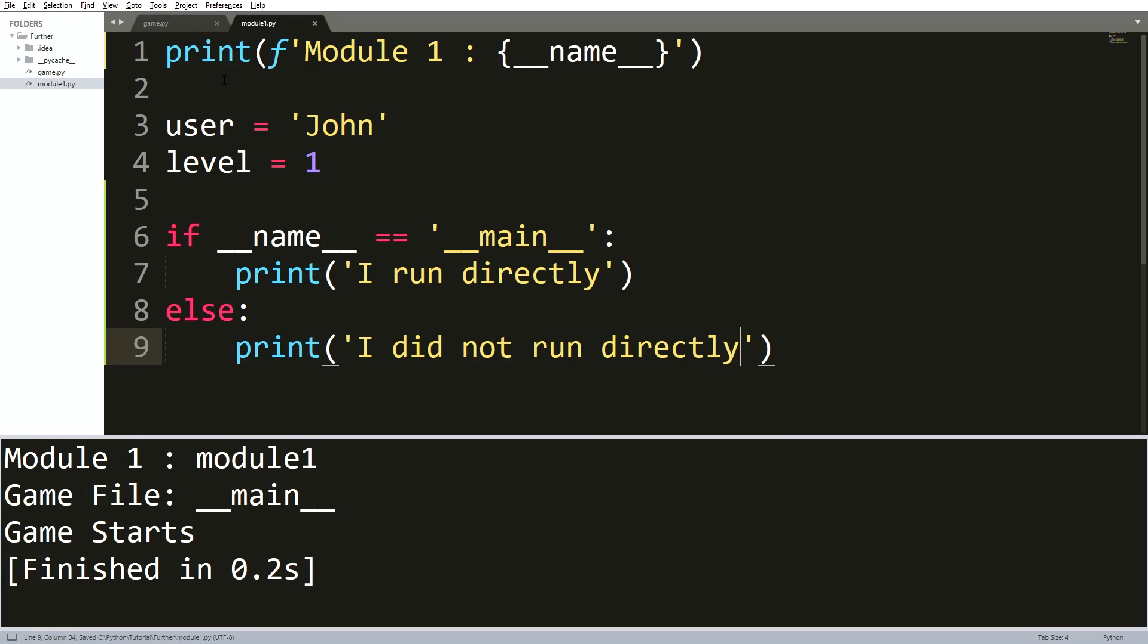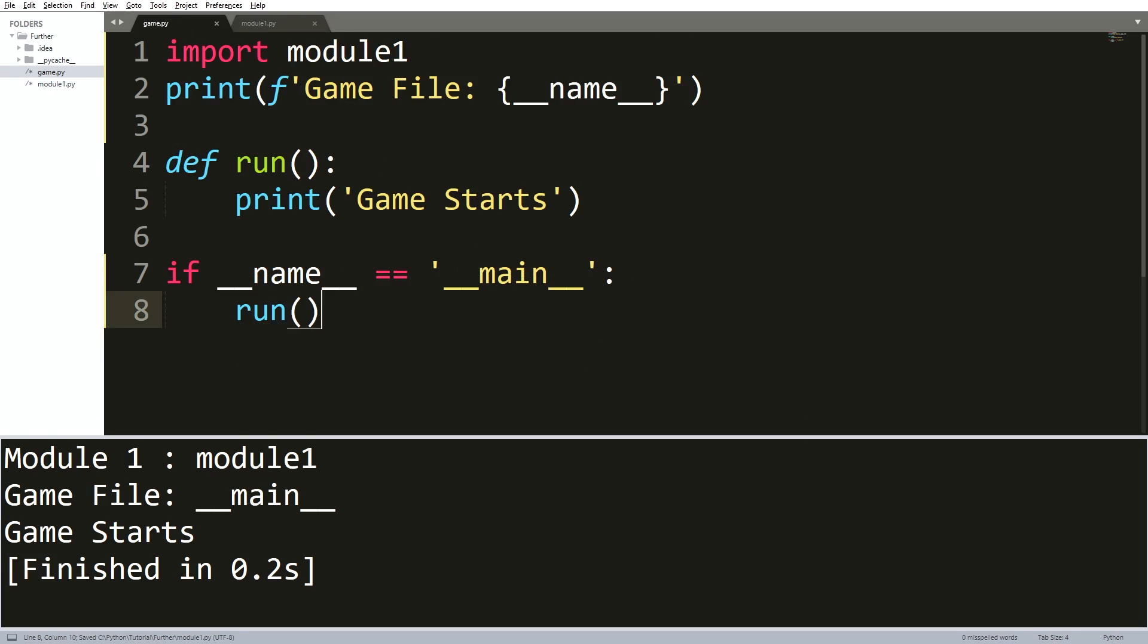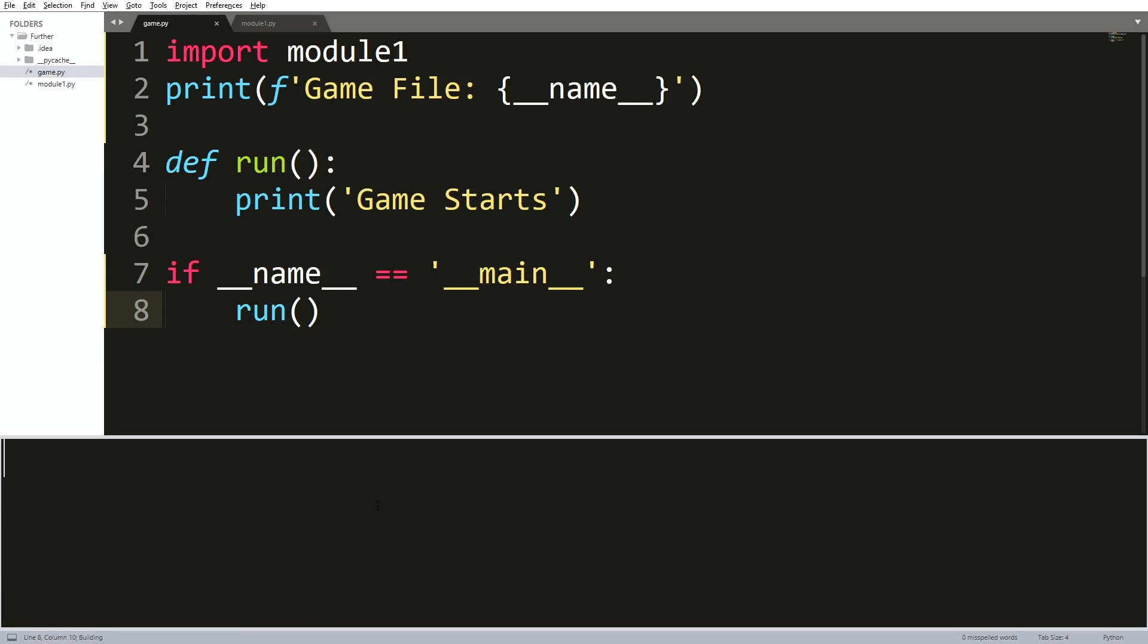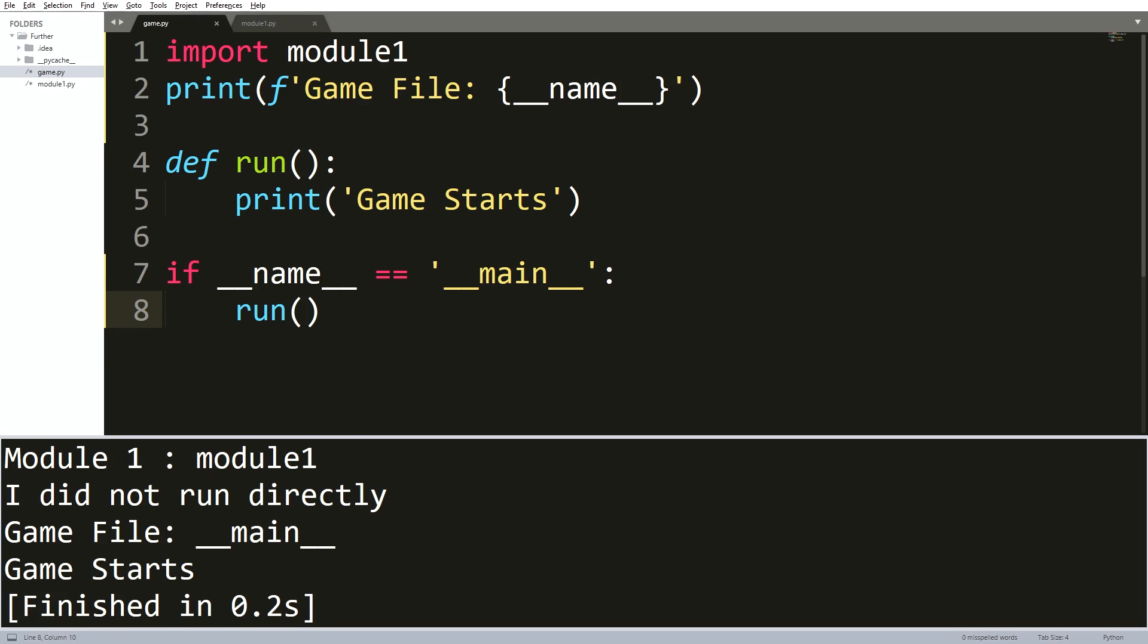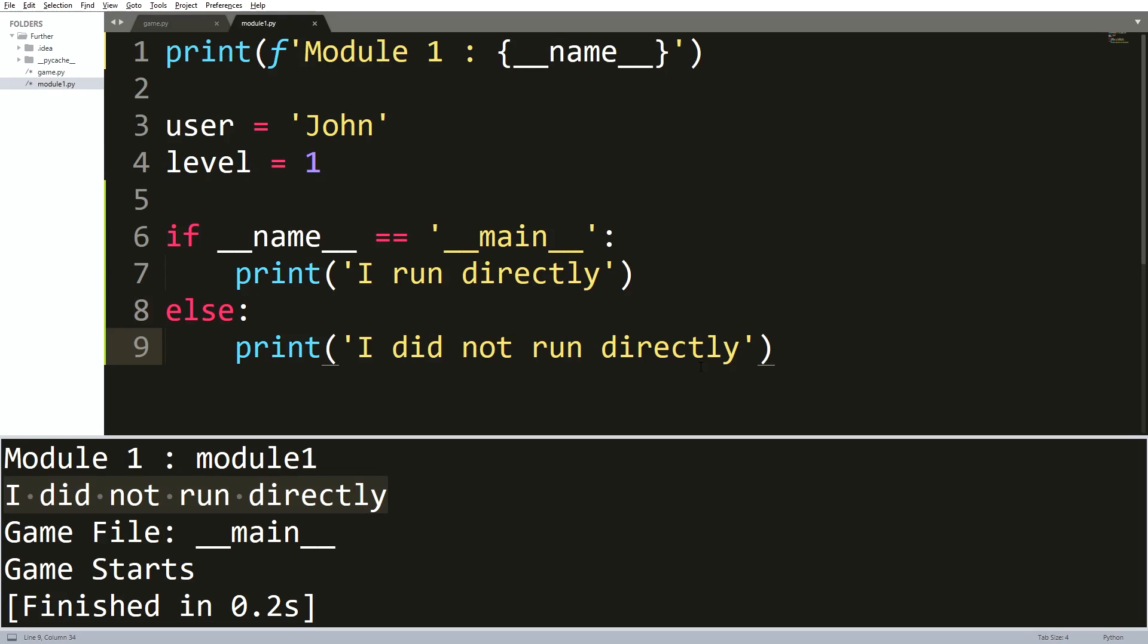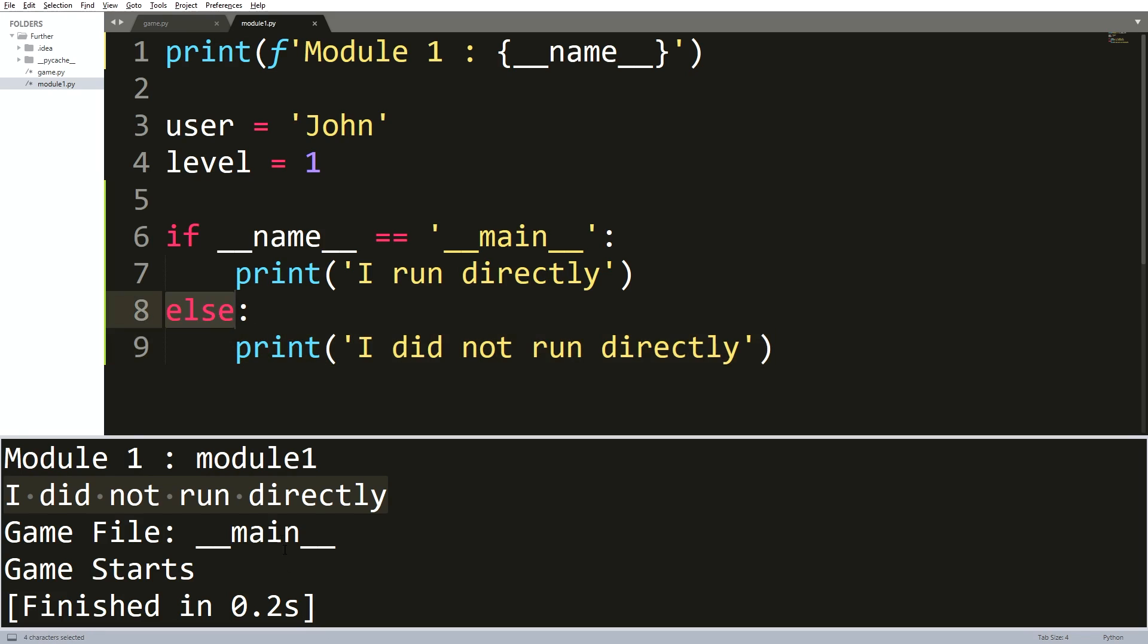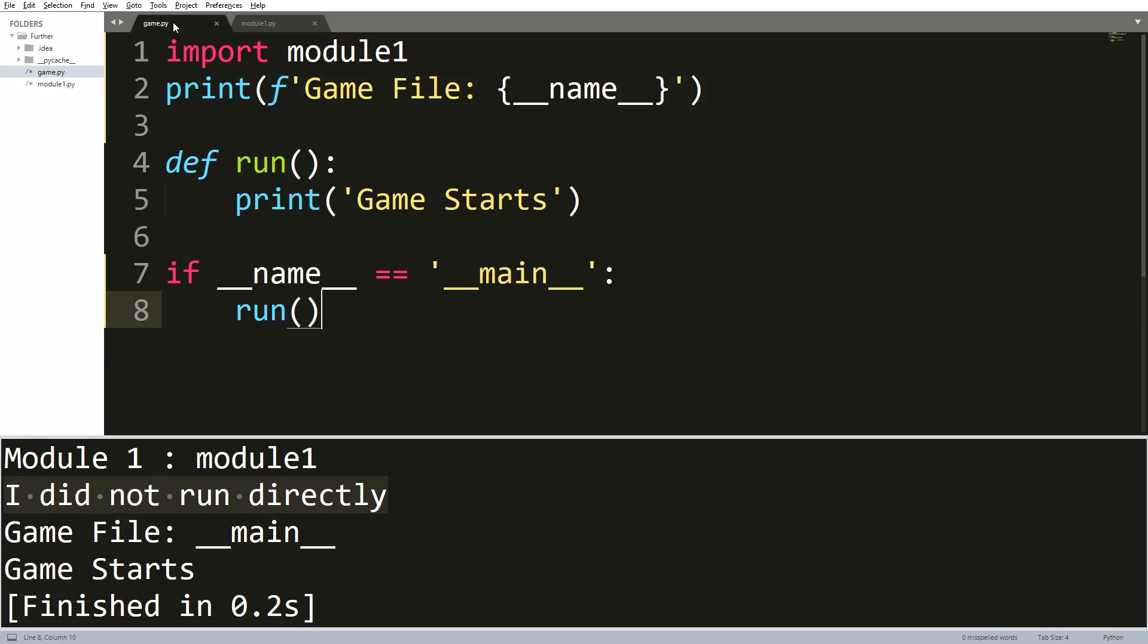Then you can see that we got the outputs that are caused by the module one file. You can see how the module one file skip the if double underscore name equals double underscore main condition and it entered right where the else statement is. That is because this file is actually ran as import and not directly.